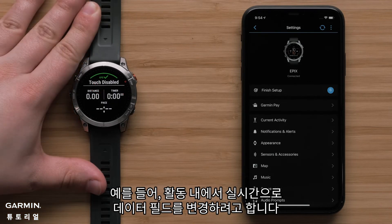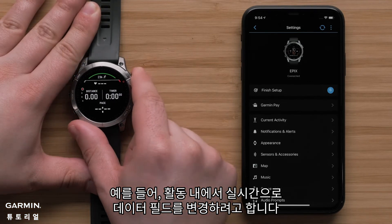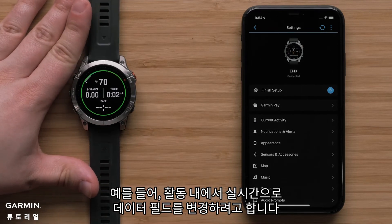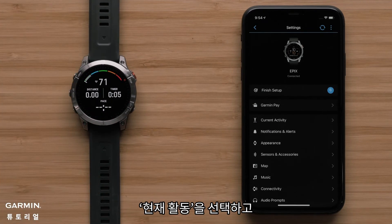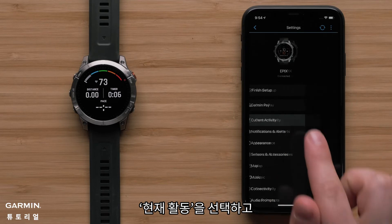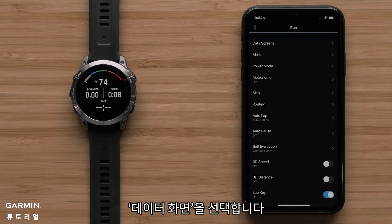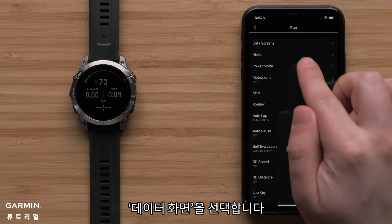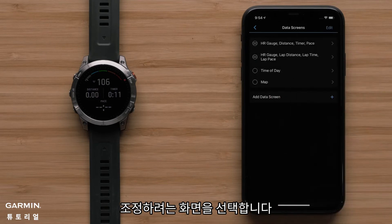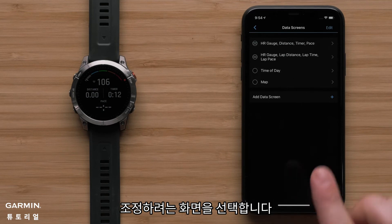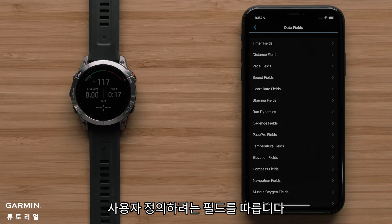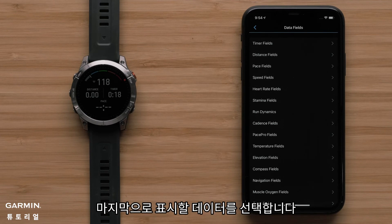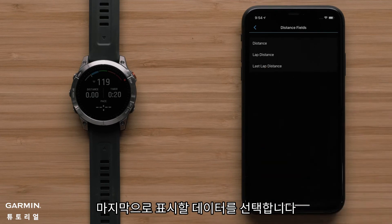For example, we are going to change a data field within an activity in real time. To do this, select Current Activity. Now select Data Screens. Then select the screen you would like to adjust, followed by the field you would like to customize. Finally, select the data you would like to display.